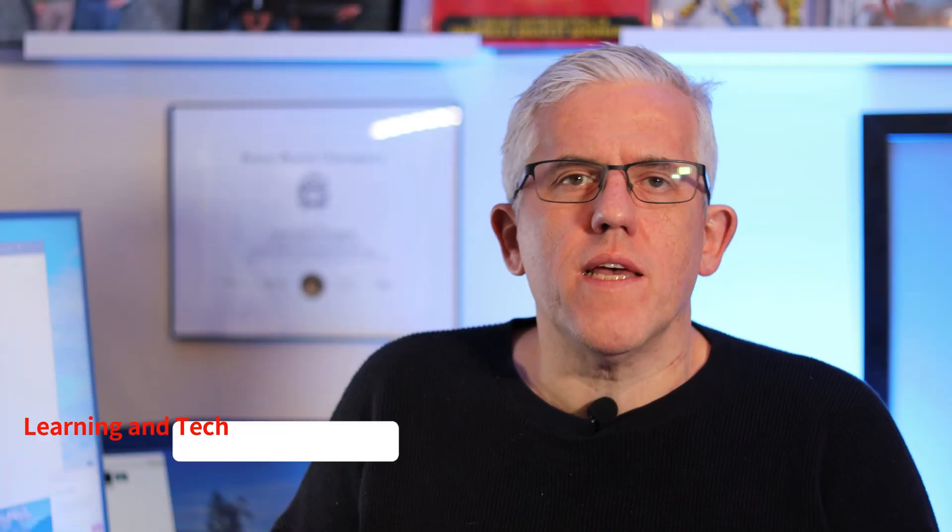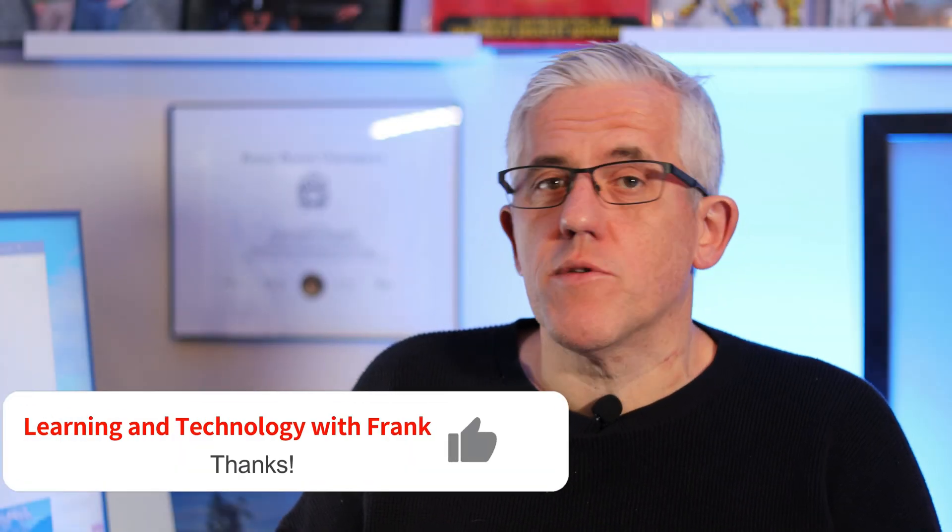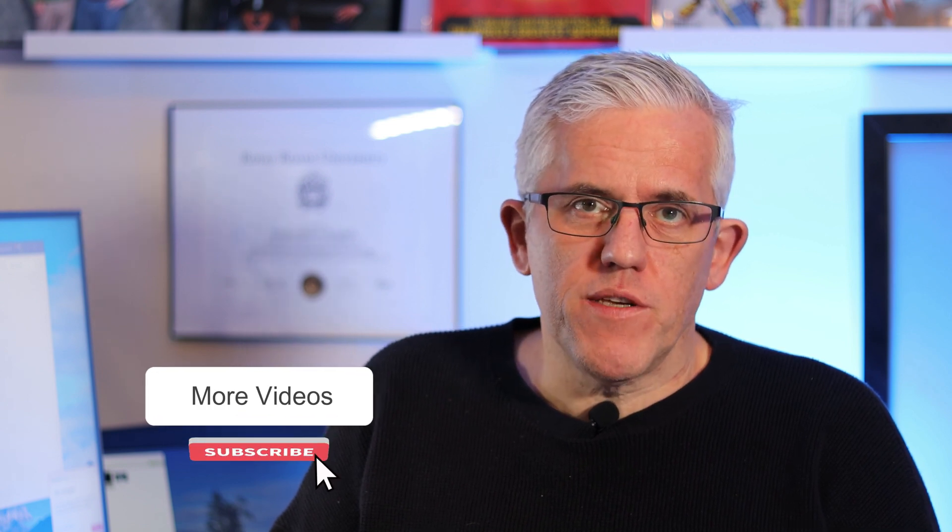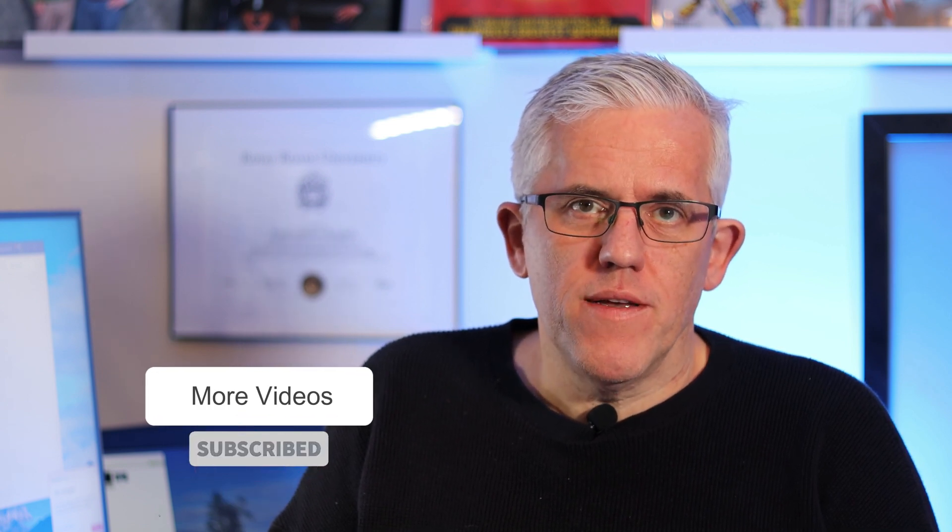Thank you for watching. I hope that was useful. If it was, hit the like button, subscribe for more tips and longer videos, and share with any colleagues that might benefit from this information. Thank you for watching. Here's some other videos you can check out on my channel.